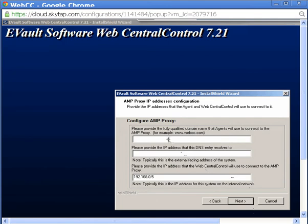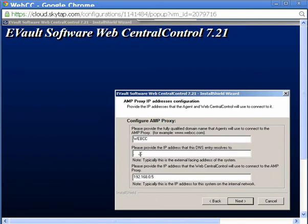If the AMP proxy is located on a separate system, you must provide its web address and IP address here. Because separate systems are not used in this demonstration, this component is located on the WebCC system itself and I'll use the local IP address and host name and click Next.